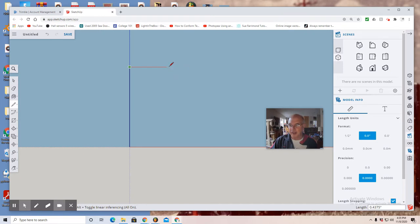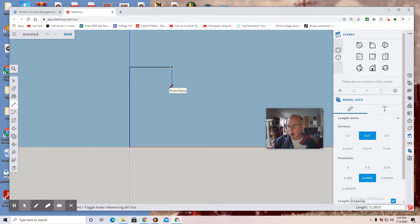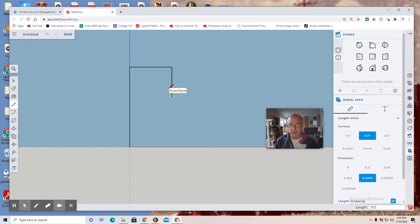So you can either enter 0.5 or look down on the bottom left where you see length 0.5, click. Now I'm going to move down 0.375. So again look at the length box in the bottom right, or if you want to use the keypad just go 0.375 on your keypad and then enter, and it gives you the exact measurement you want.